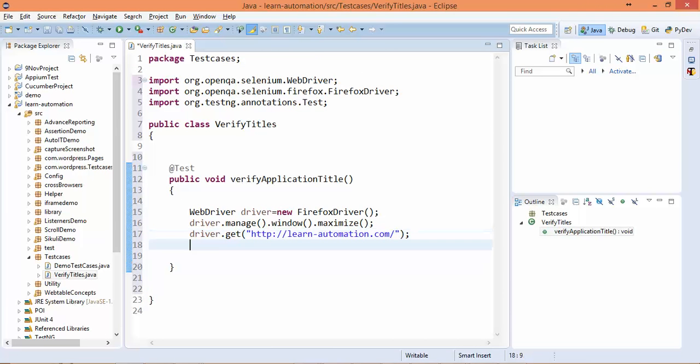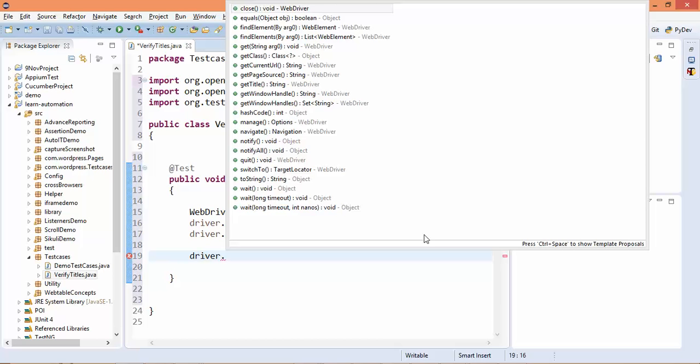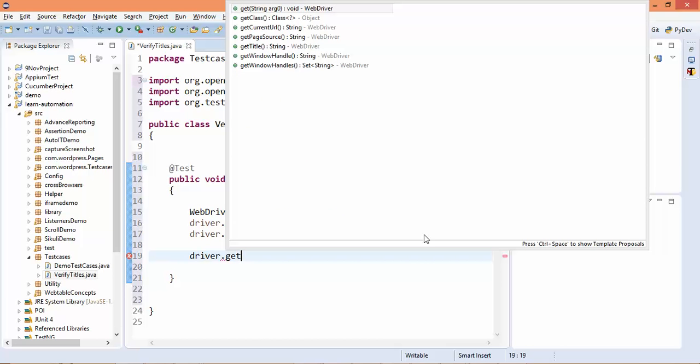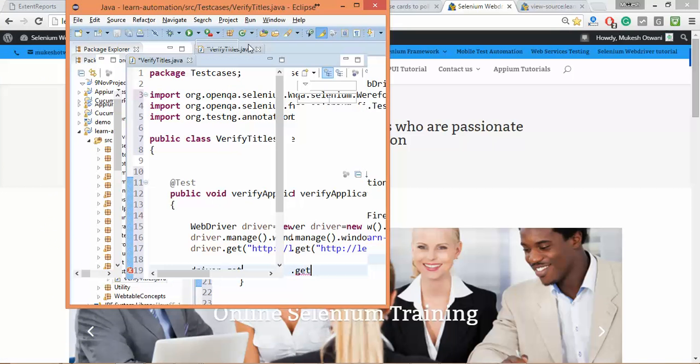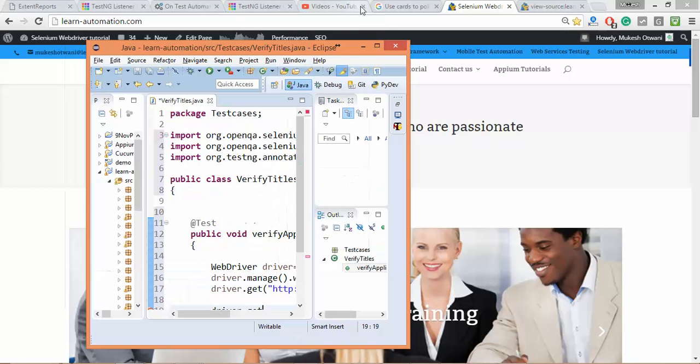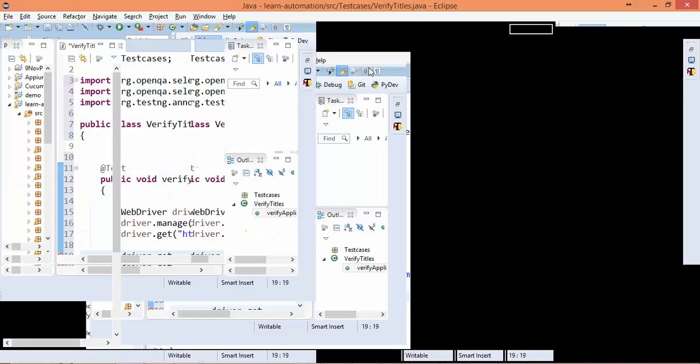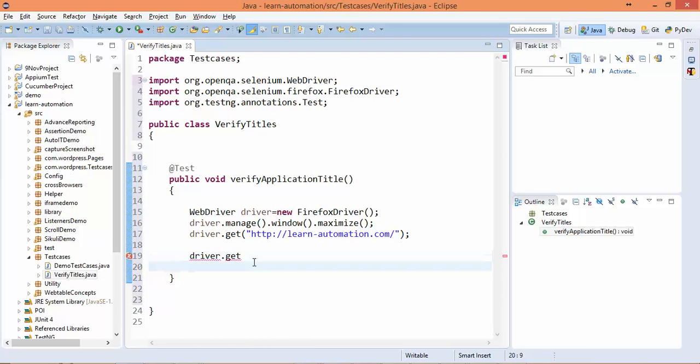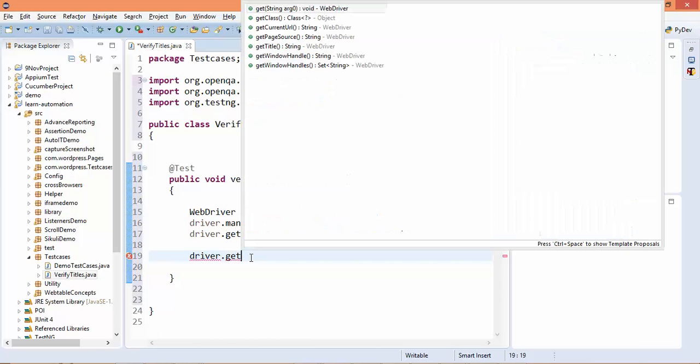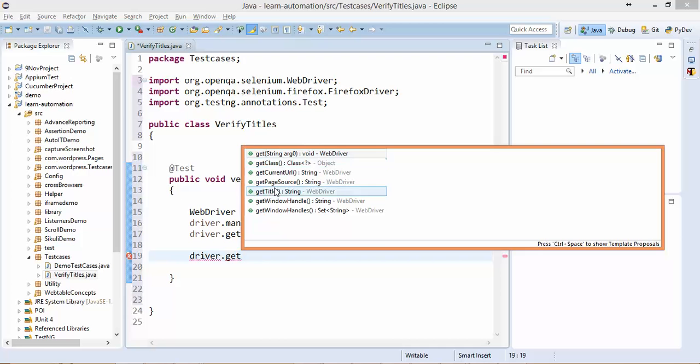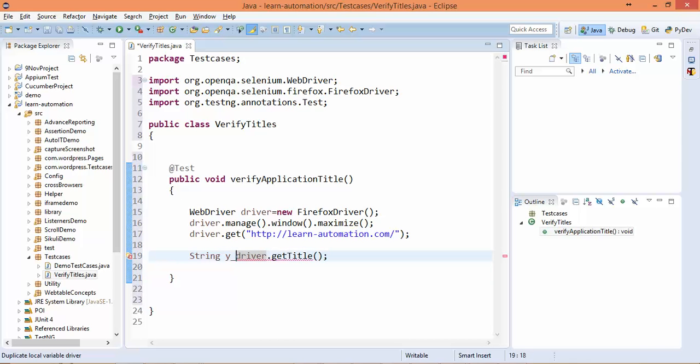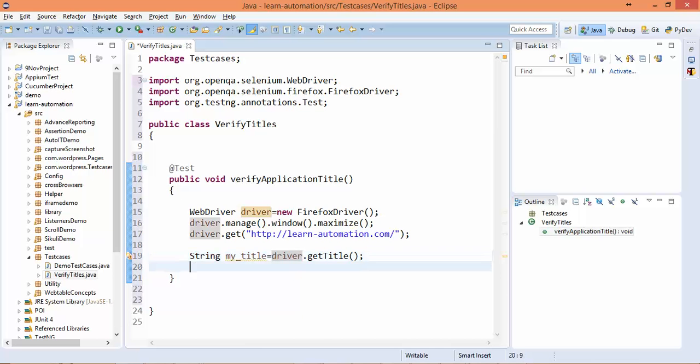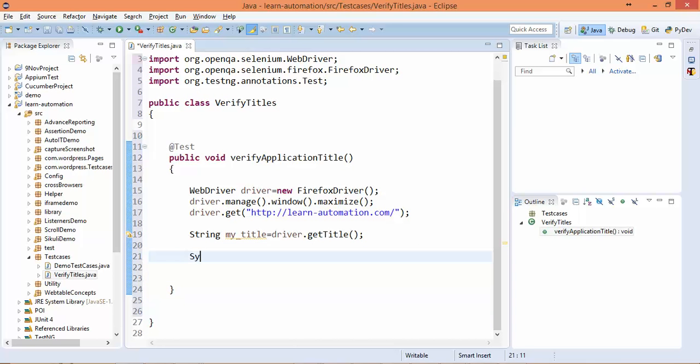Once we pass the URL, now we can capture the title using one method called getTitle(). You can see this method, right? What it does is it will capture the title of the page and it will return you the string. So let's store the title in a string and I will say my_title. Now if you want to print, you can print - I will say 'Title is' + my_title.